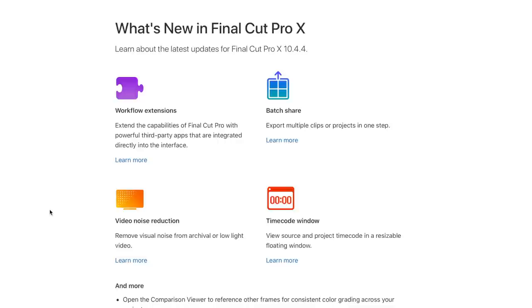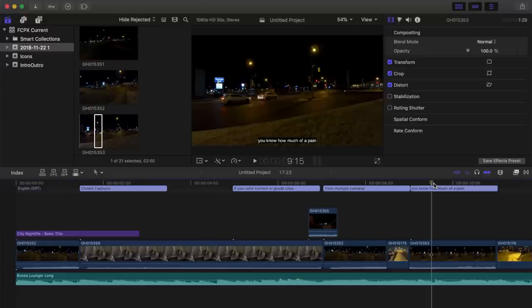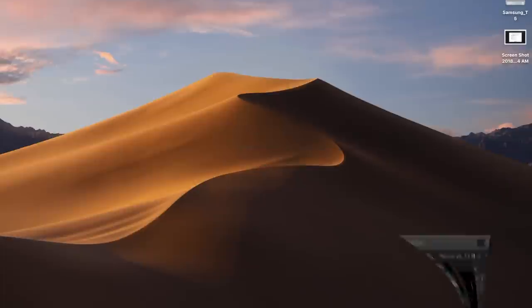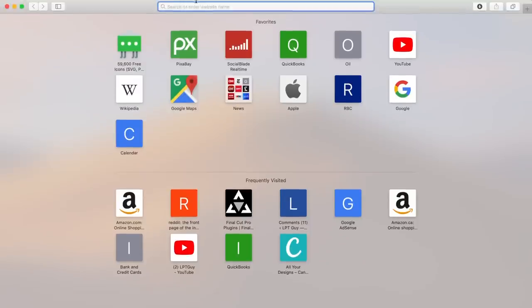First, and one of the biggest features added is workflow extensions. This allows you to add third-party extensions to Final Cut Pro to speed up your workflow. For example, previously, if I wanted to use Shutterstock footage in one of my projects, I would have to leave Final Cut Pro, go to Shutterstock's website...